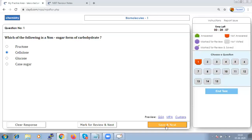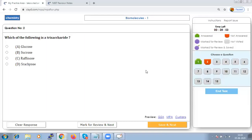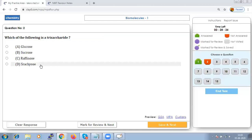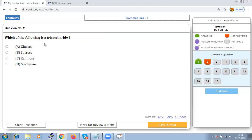Which of the following is a trisaccharide? Glucose is a monosaccharide, sucrose is a disaccharide, raffinose is a trisaccharide, and stachyose is a tetrasaccharide. Hence the answer is raffinose.